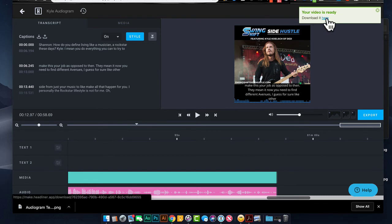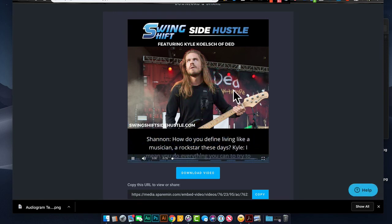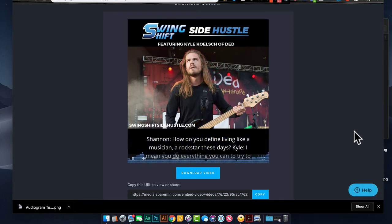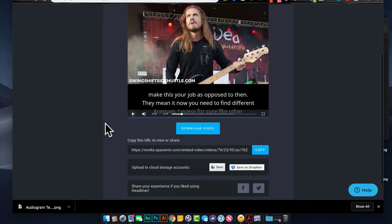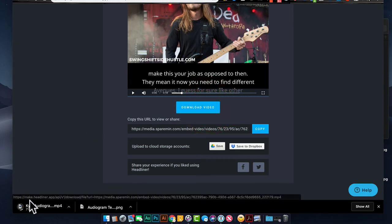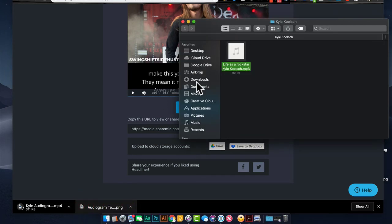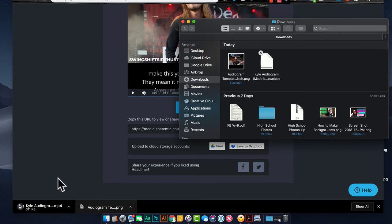Let's go ahead and download it. A new window opens and you can see the video — this is what it will look like online. Press play to preview it. There are share URLs where you can upload to your drive, but I typically download the video because I like to keep copies for myself, depending on how I'm going to share it to social media. Once it's in your downloads folder, you're ready to start sharing on Instagram, Facebook, or Twitter with the square format.